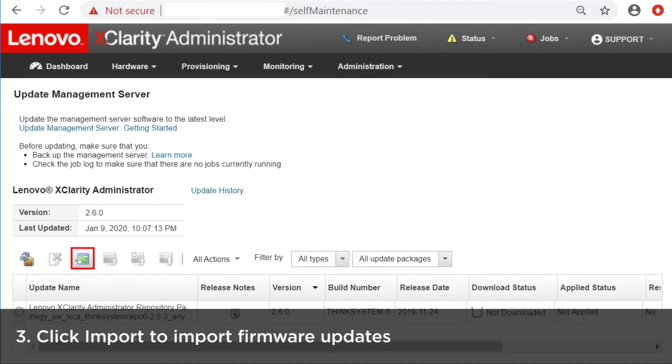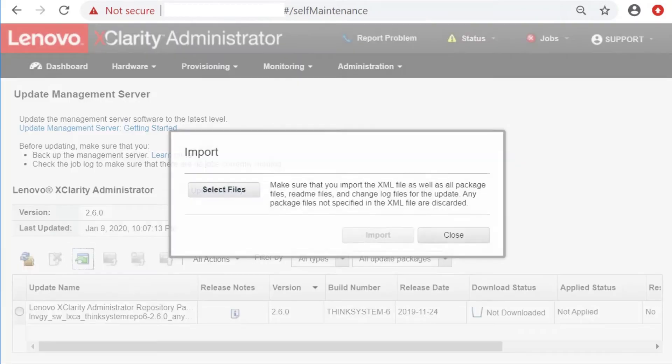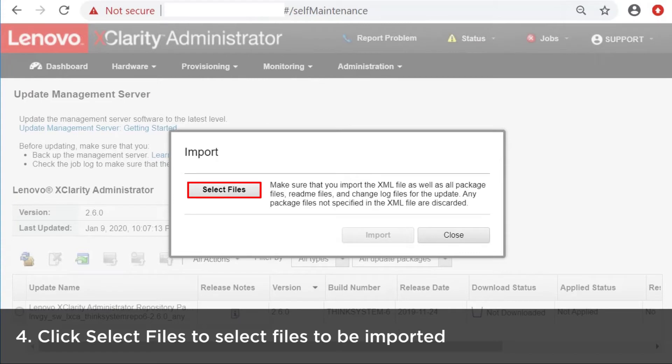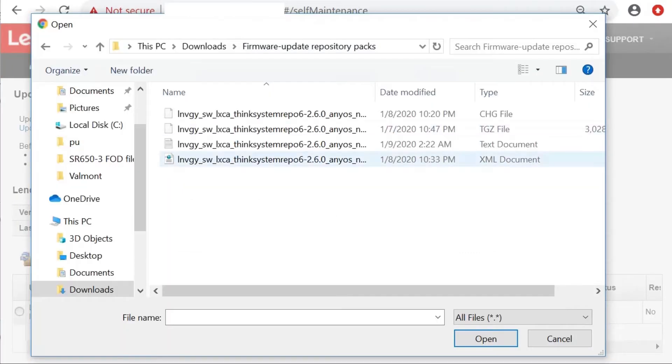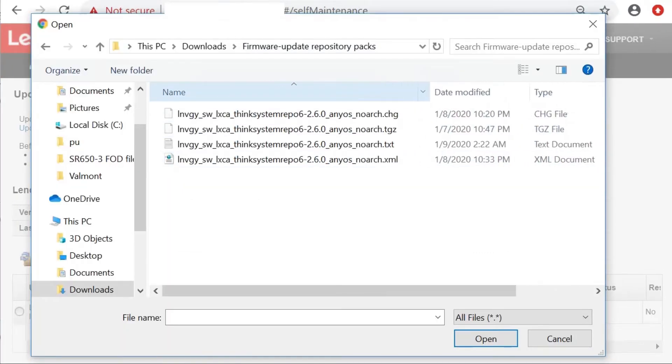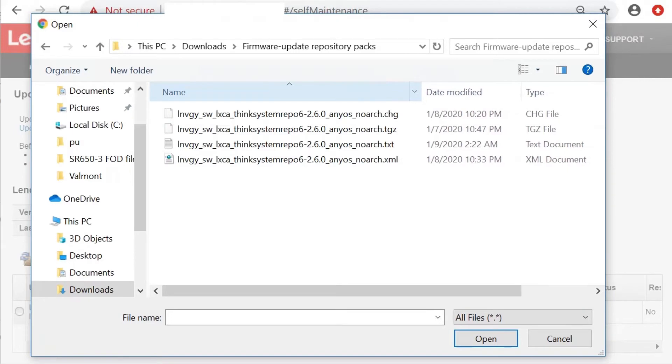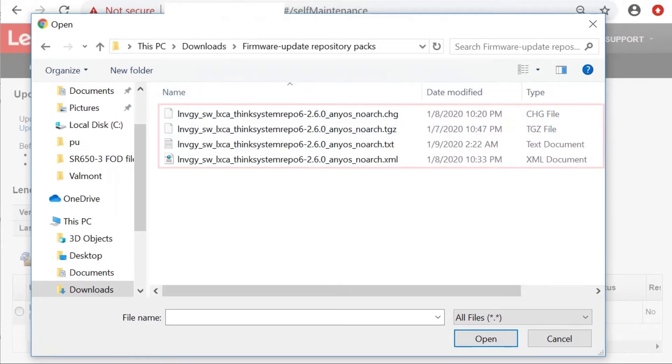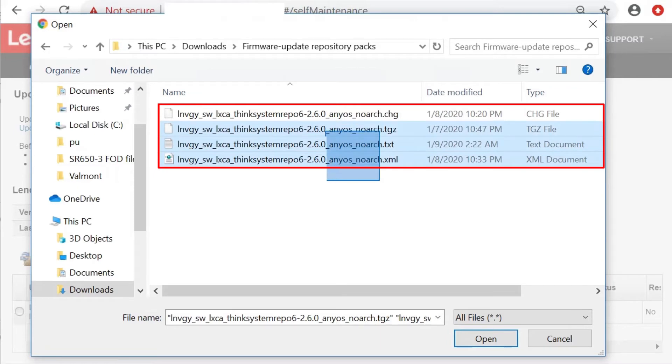Click Import to import firmware updates. Click Select Files to select files to be imported. To complete the update, you must import the metadata file as well as the image or payload file, the change history file, and the README file.